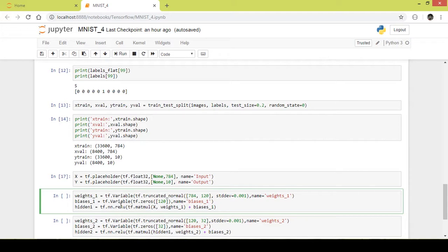Next we create the output that will be going out of the first hidden layer. The output is a matrix multiplication of the input x and the weights, plus the addition of biases. So the output of the hidden layer is the matrix multiplication of the input values and the weights, plus the biases. This then passes through an activation function — I am using ReLU as the activation function in this example.